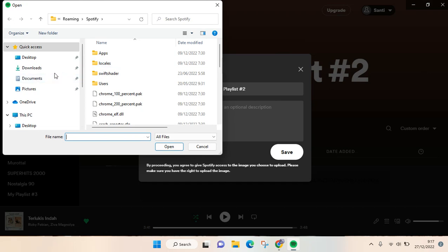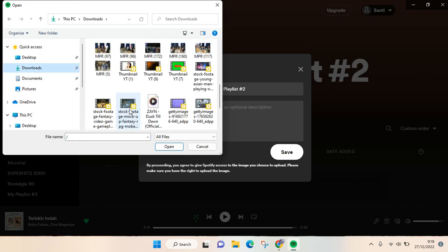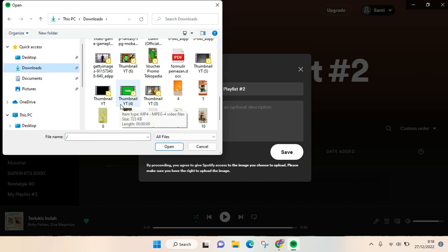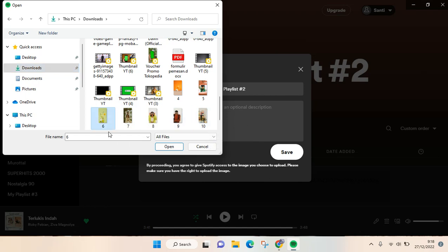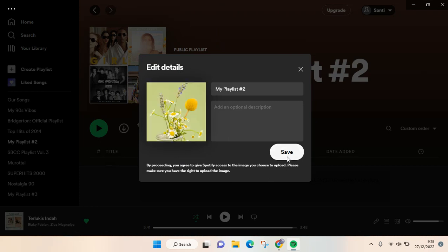And find the picture that you want to add from your library. So for example, I want to add this picture right here. Just click on the picture and click on open, and it will be changed. And you just need to click on save.